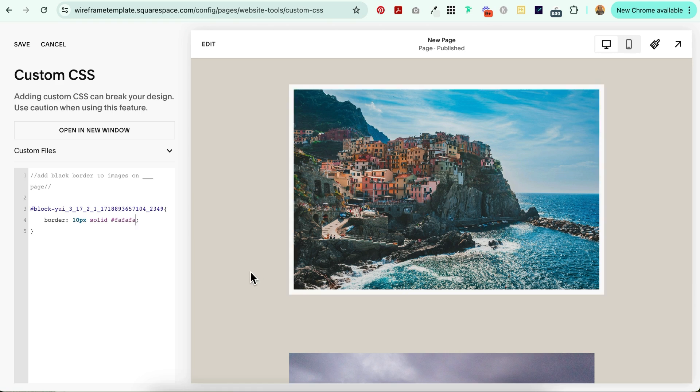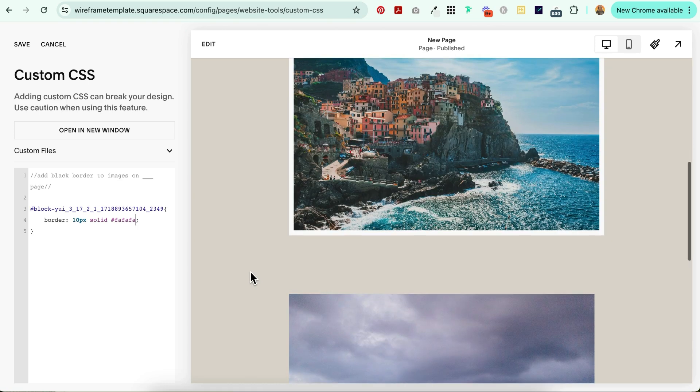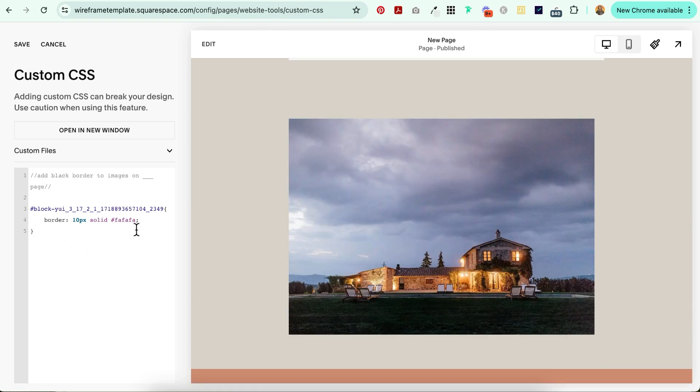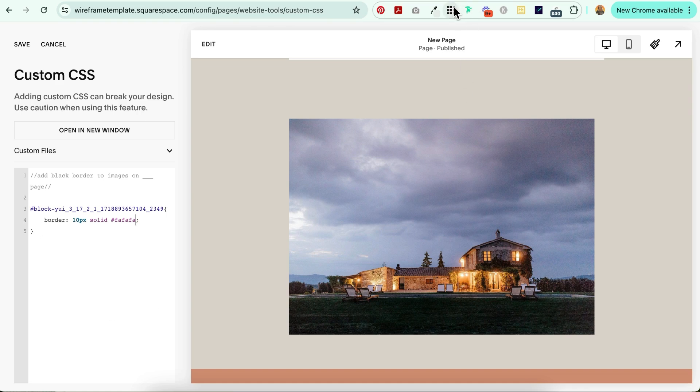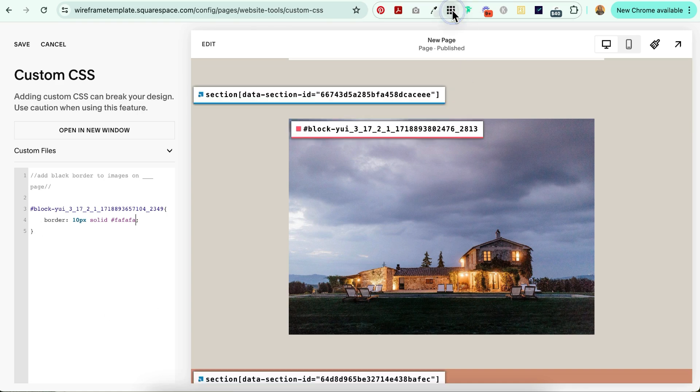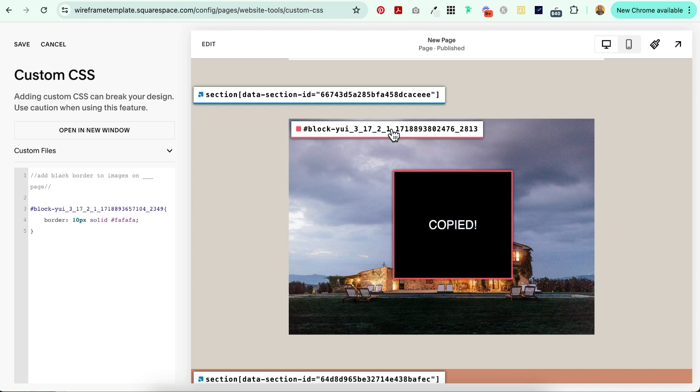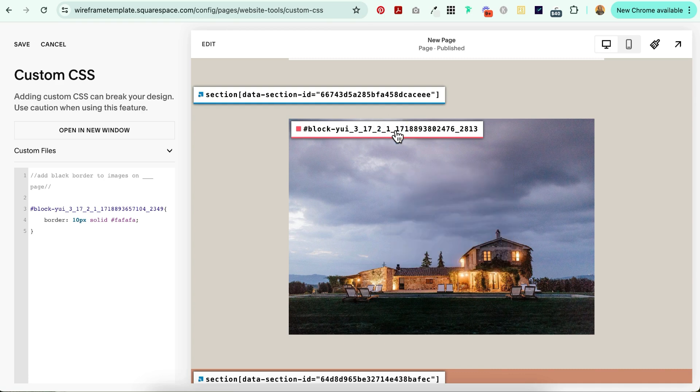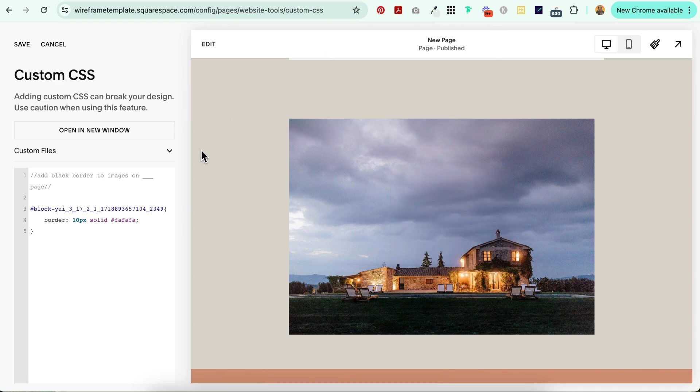Now let's say you want to apply this to more than one image. You don't have to copy and paste this code all over again. All you have to do is find the block ID associated with any other image that you want to apply this to, select it, copies to the clipboard, and then come back over to the code.